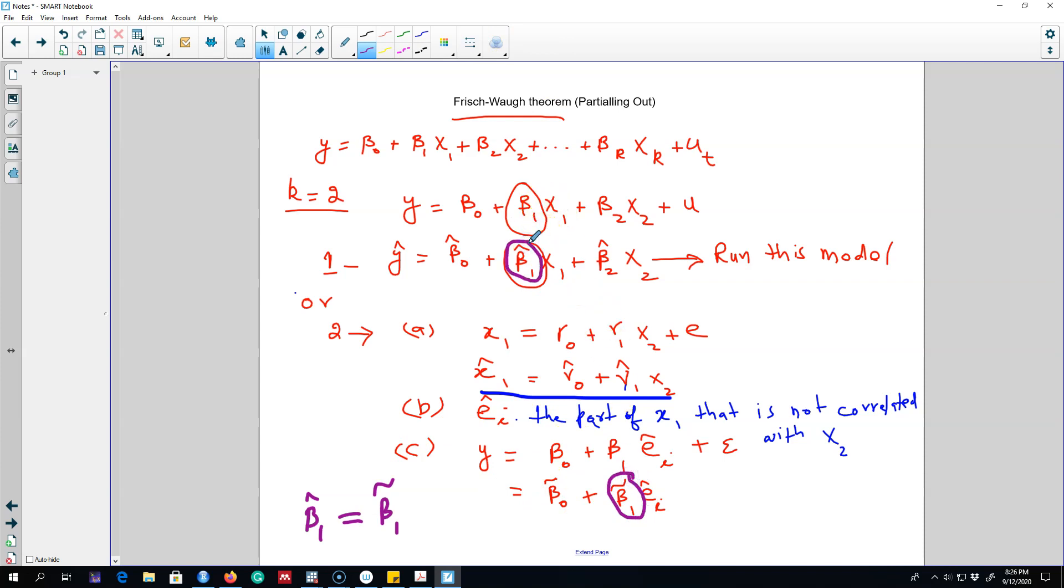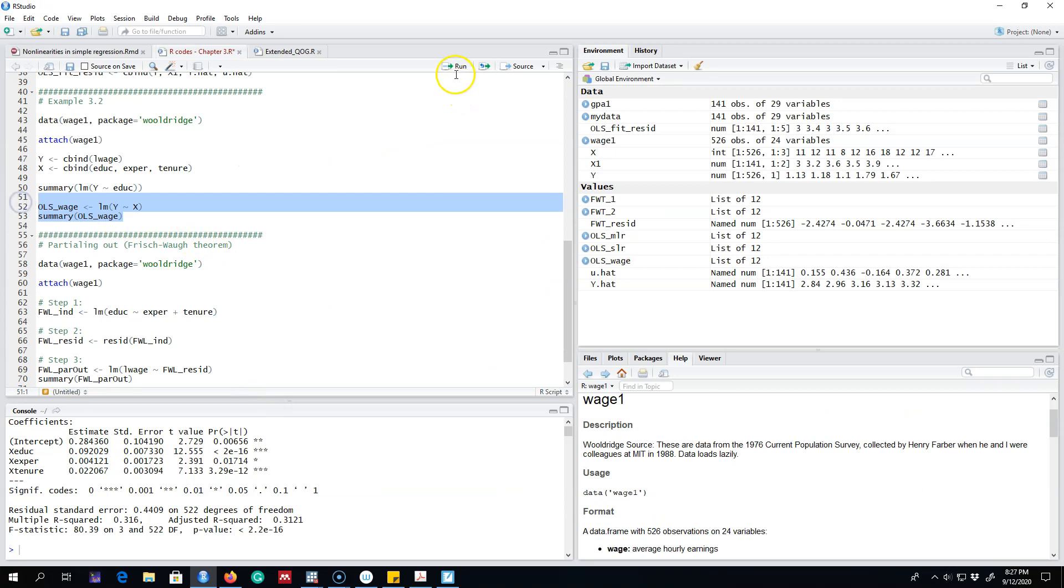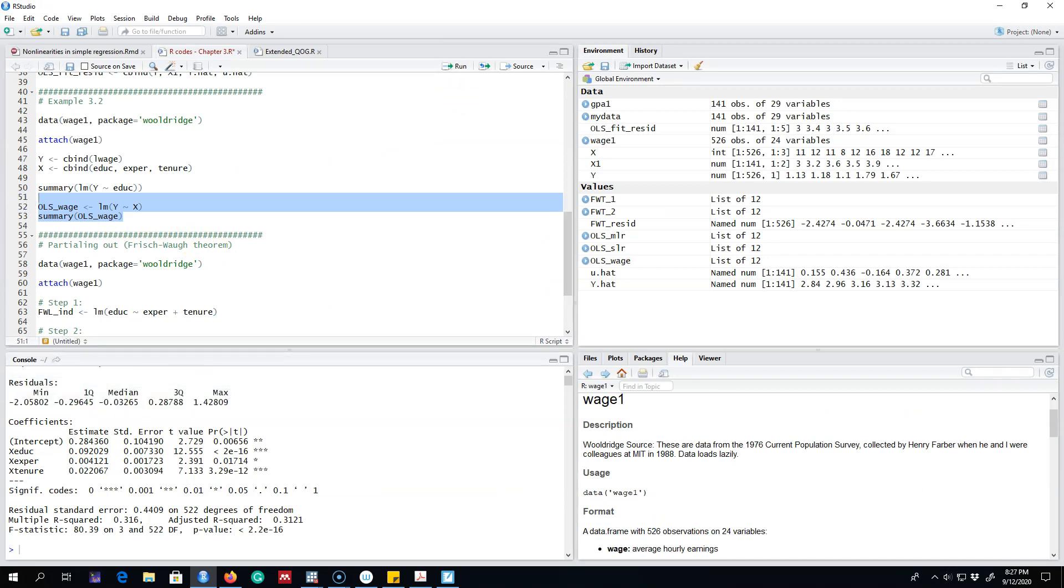Next I'm going to show you an example of how it is done in R. This was the multiple linear regression model that we regressed earlier. Here we regressed log of wage on education, experience, and tenure. And we saw that the parameter for education is 0.092.